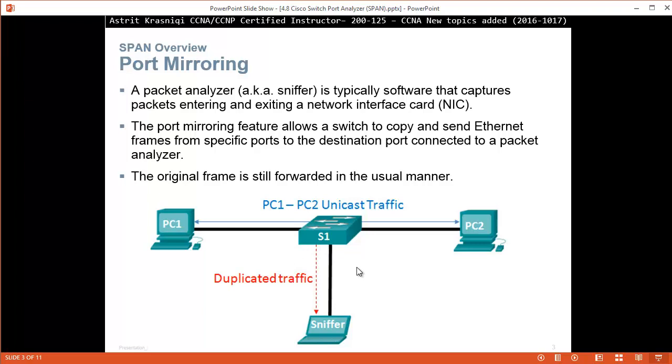Broadcast frames — yes, you'll get all broadcast frames, and unknown unicast frames — the sniffer will get those as well. But not known unicast frames.